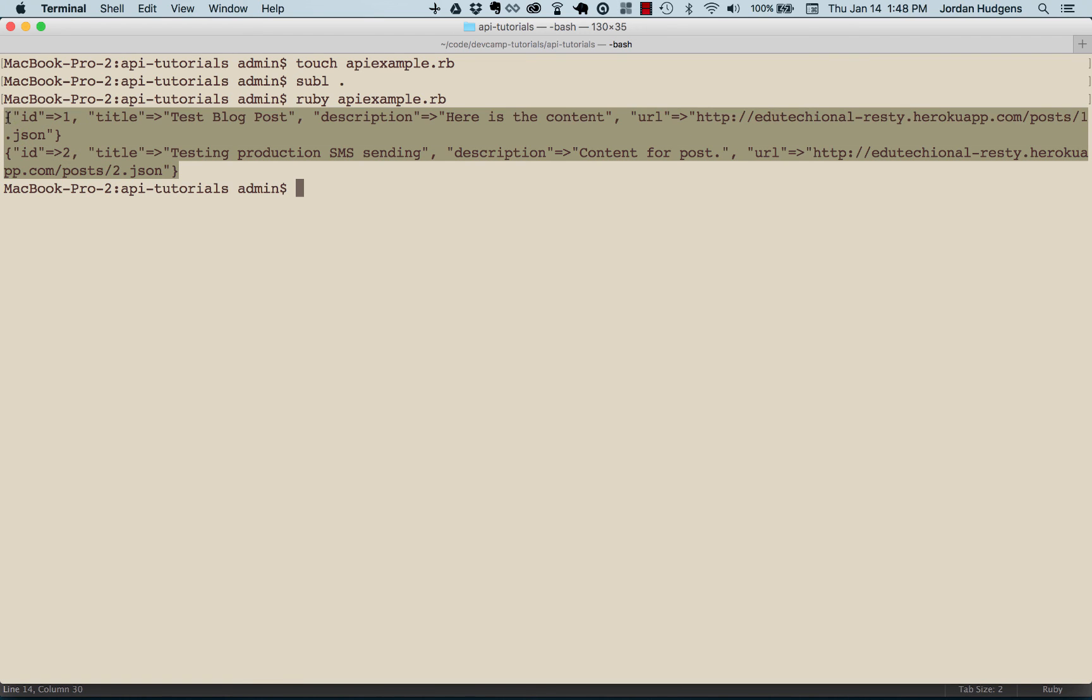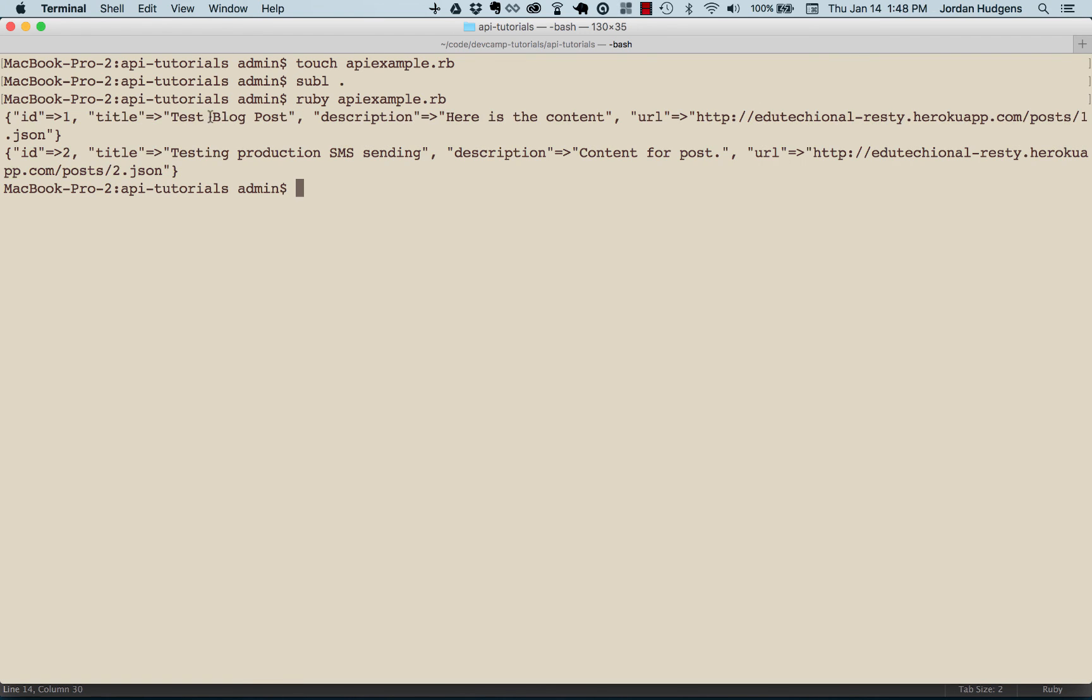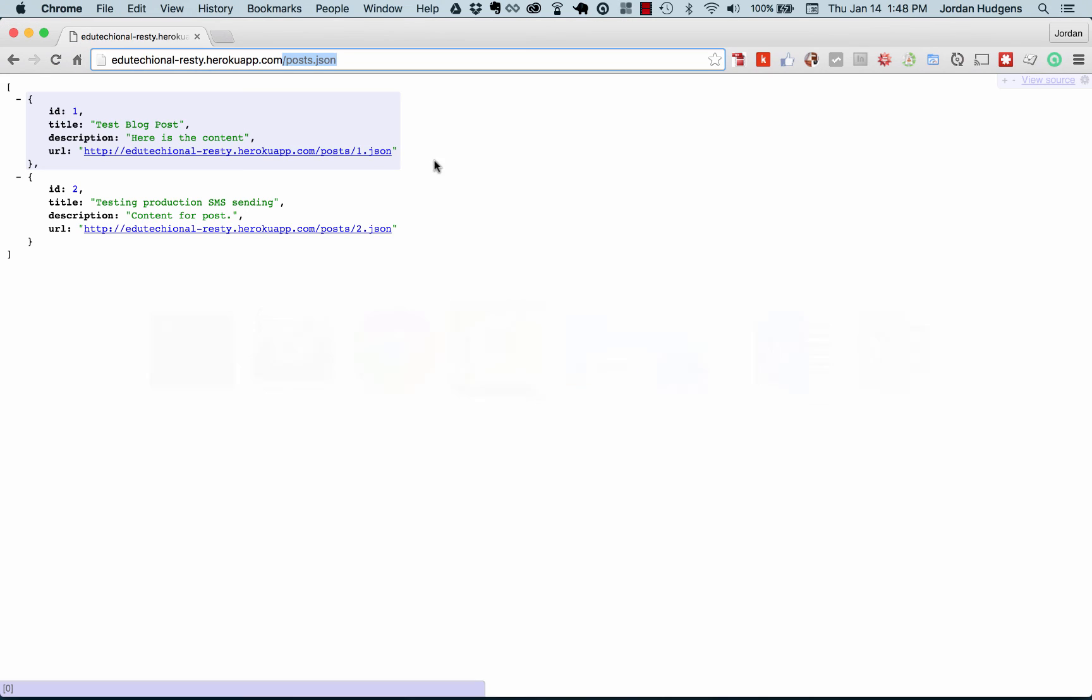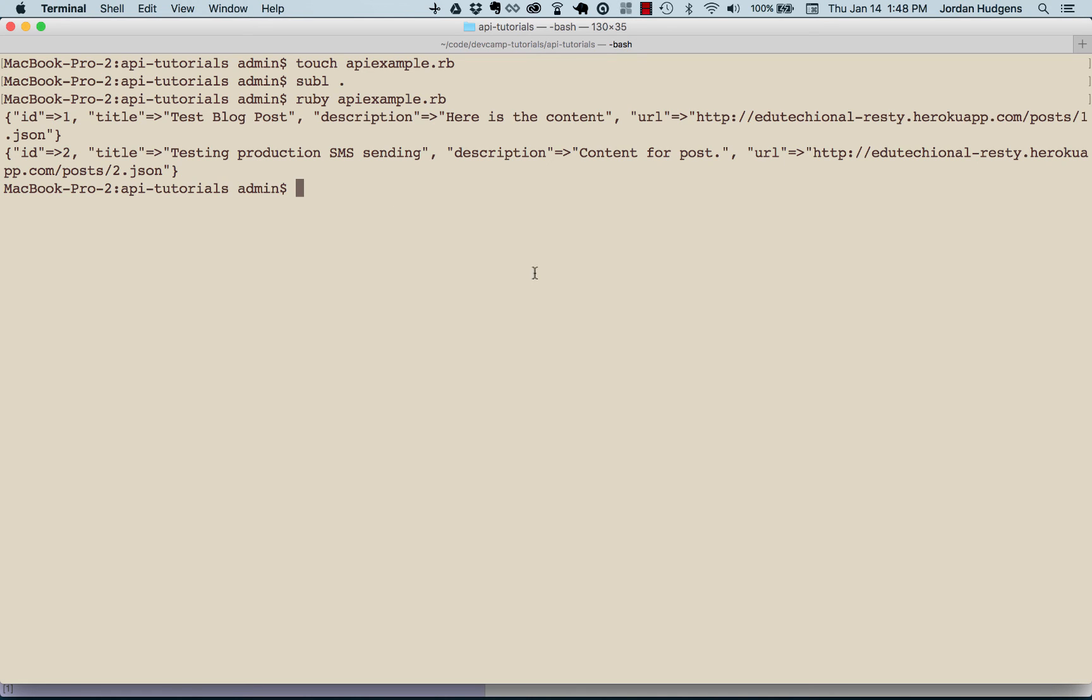Look at that, it grabbed both of those elements. You can see we have Test Blog Post and then Testing Production SMS Sending. Look at that, we have both of those. We have the title, description, ID, and URL.